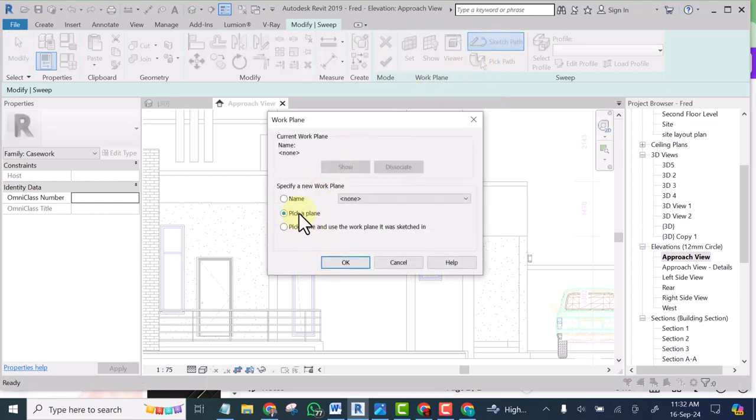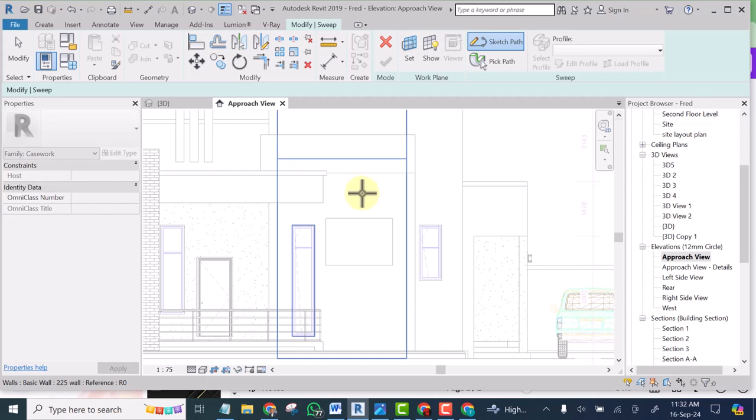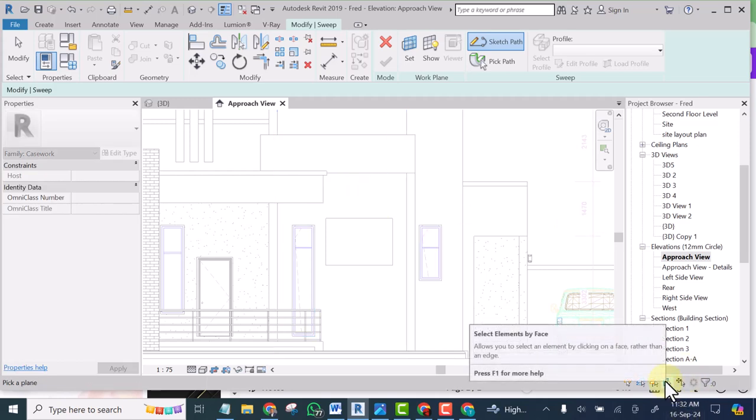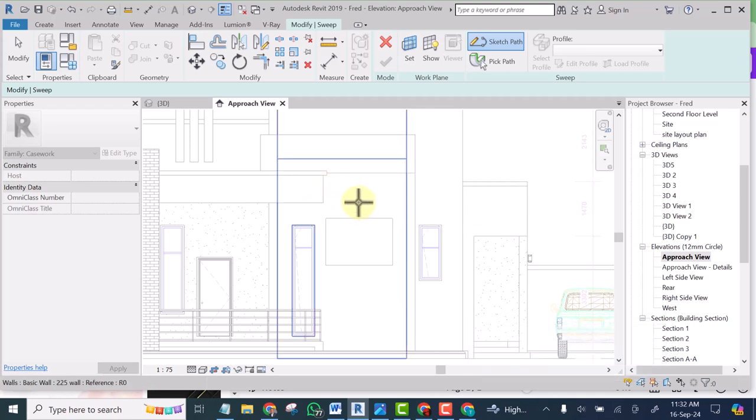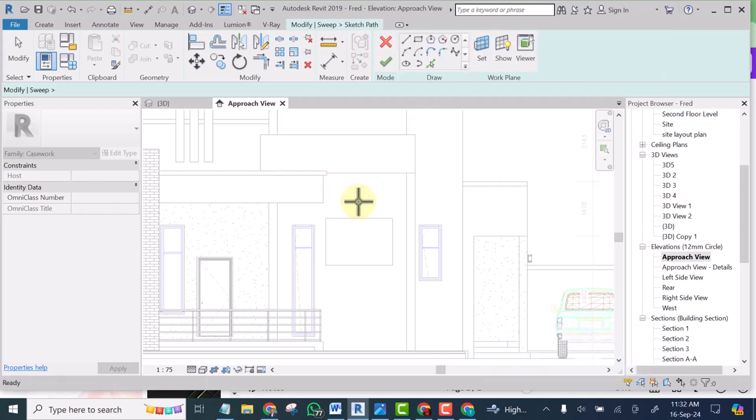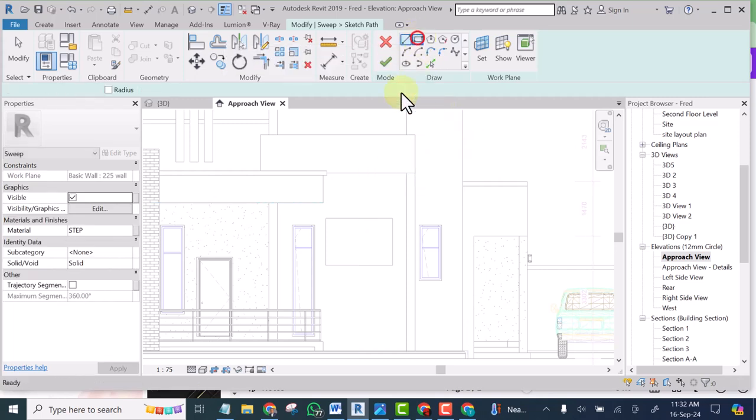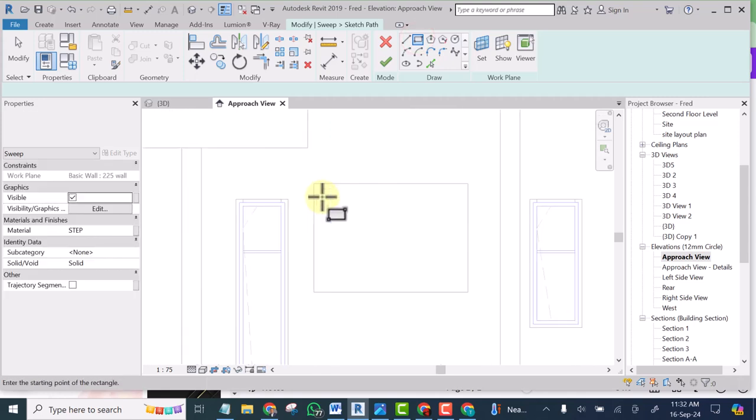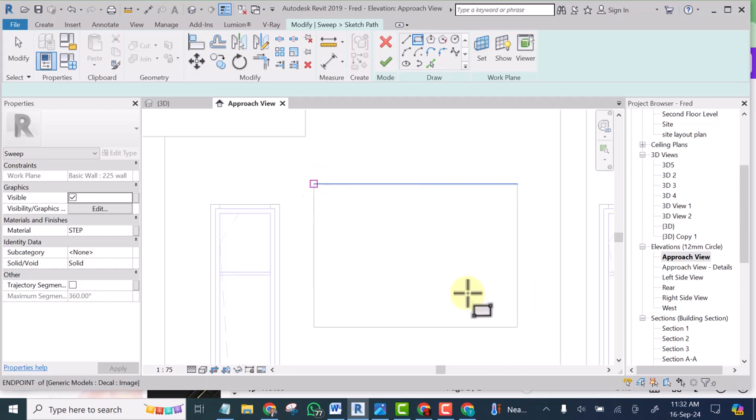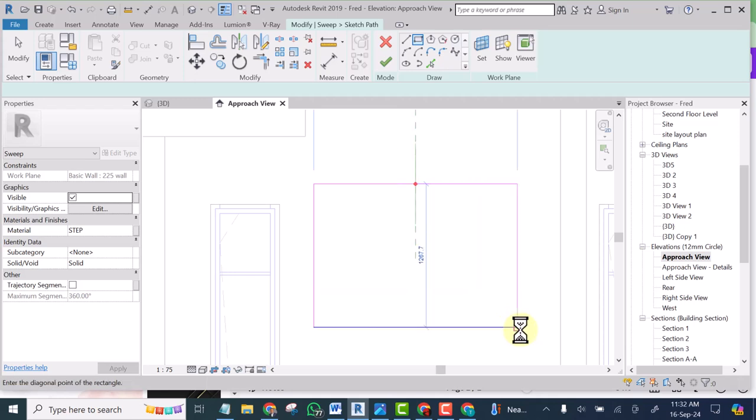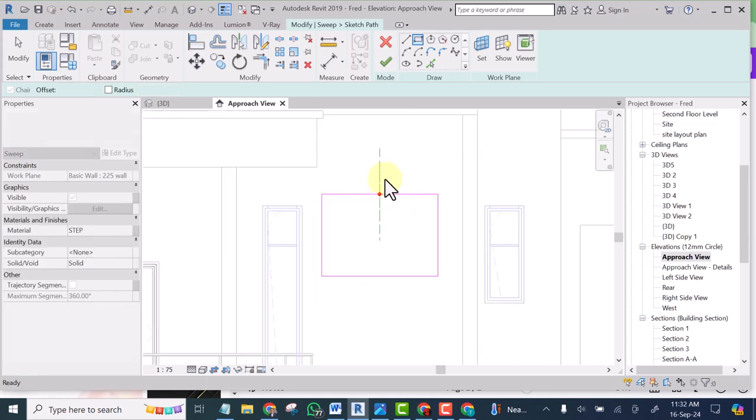Then I'll pick the plane. And ensure that this button is on so that you'll be able to pick this plane. So I'll pick that plane. Then I will sketch the outline. That is the path. Just a rectangle. Now if you look at it now.